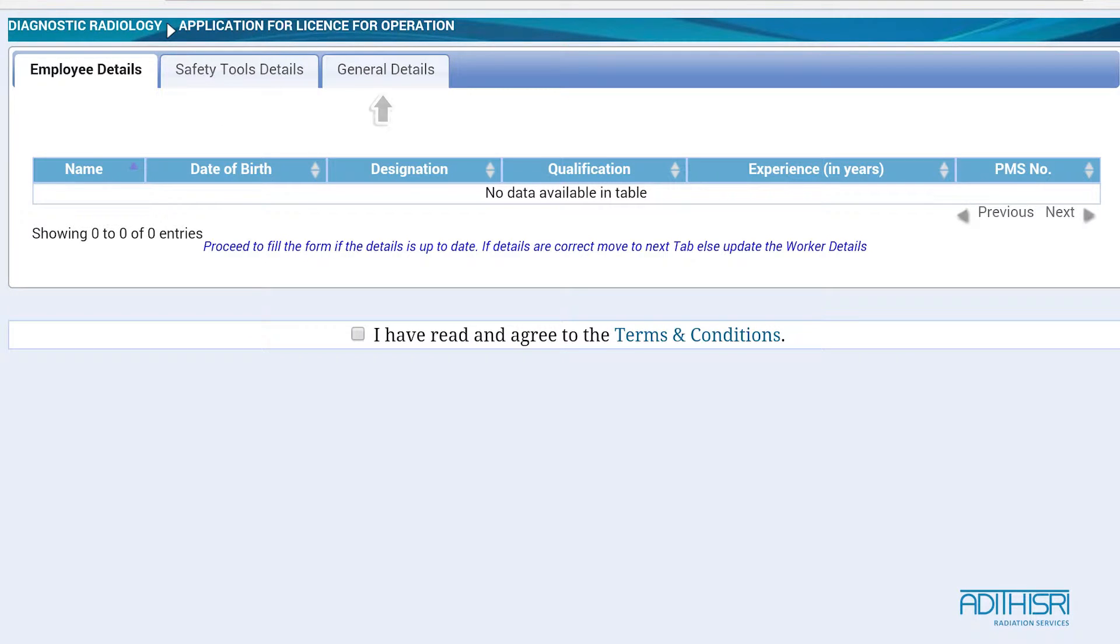Firstly, for the Employee Details tab, choose the suitable employee in the data field. If details are correct, move to the next tab. Else, update the worker details.